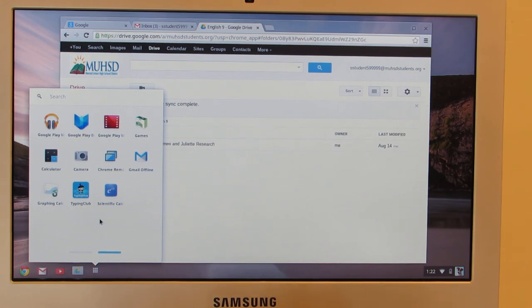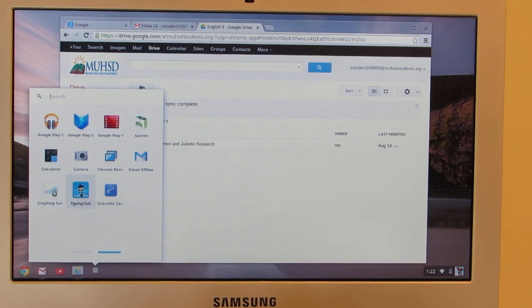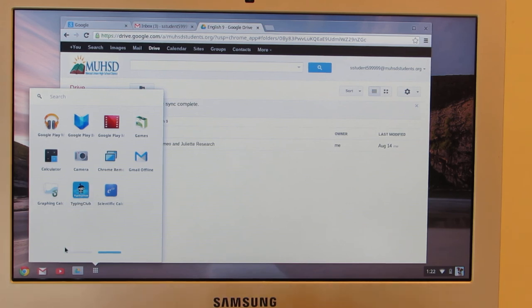If you're a freshman or you're a sophomore who has not passed the typing test, we do have Typing Club on here so you can practice your keyboarding.